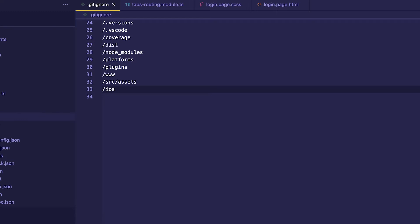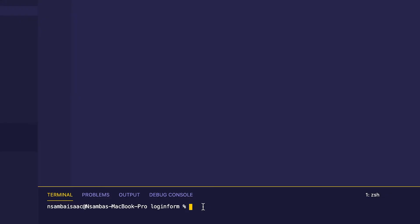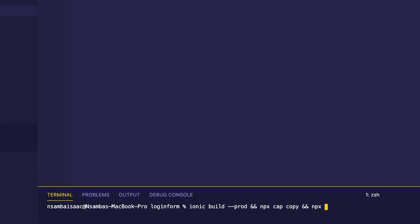In this video I'm going to be working with an iOS emulator to test our application. To do so we need to run some commands: first run ionic build, then combine with npx sync, and then run npx open in iOS. This will open our project in Xcode.